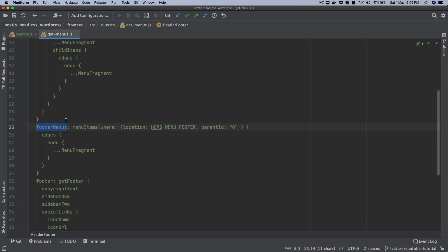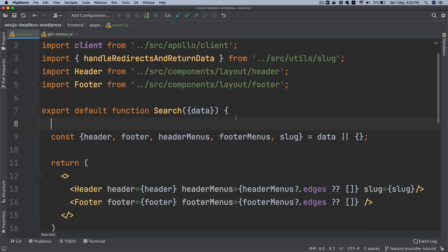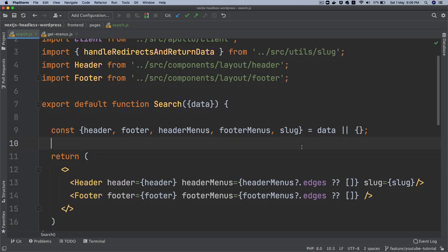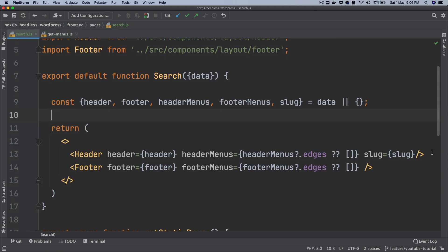Because as you can see in the query that it's going to give me footerMenu.edges. So that's why I'm passing that information there. All right, so we've got the header and the footer menu.